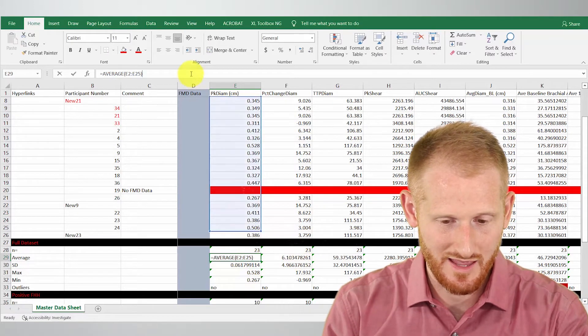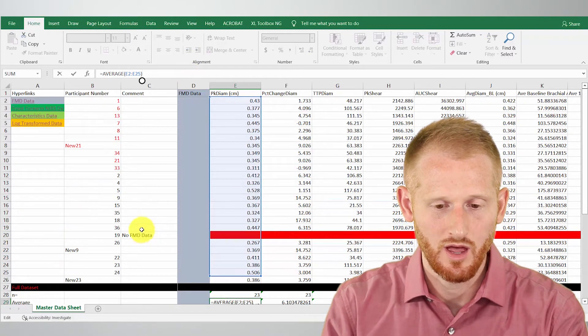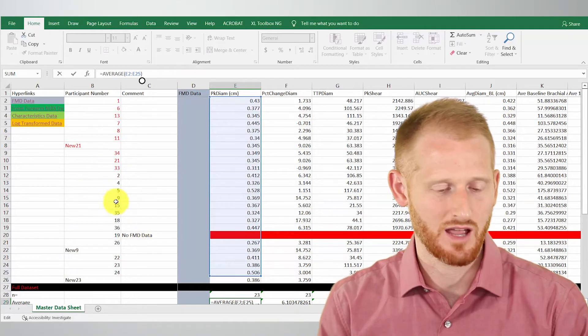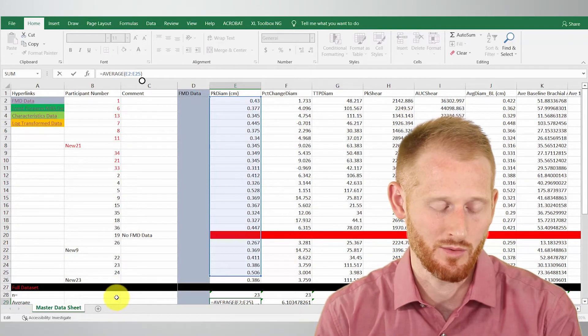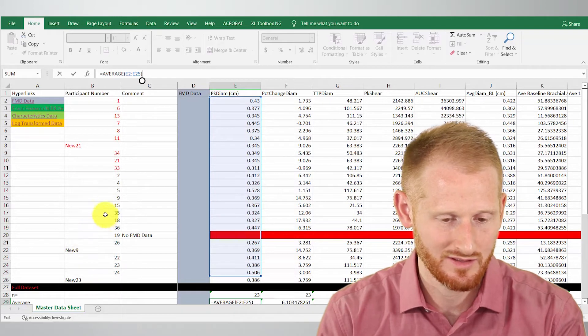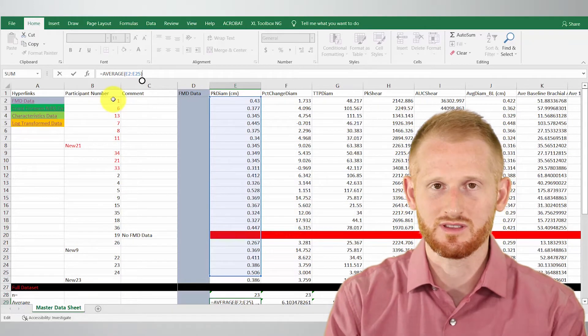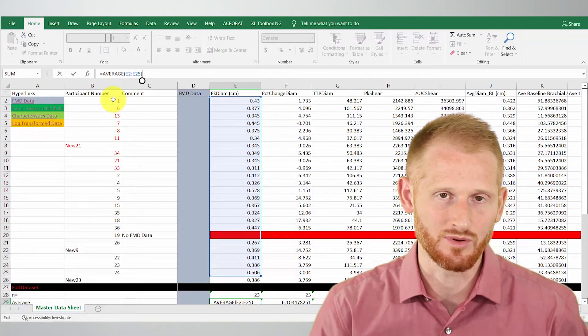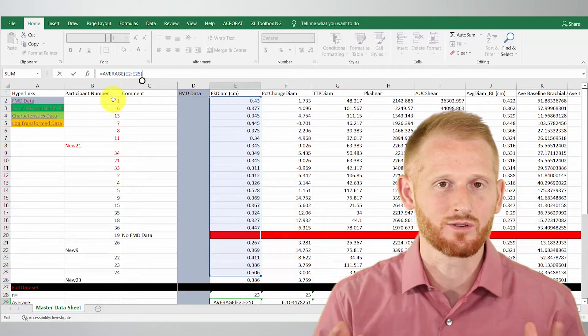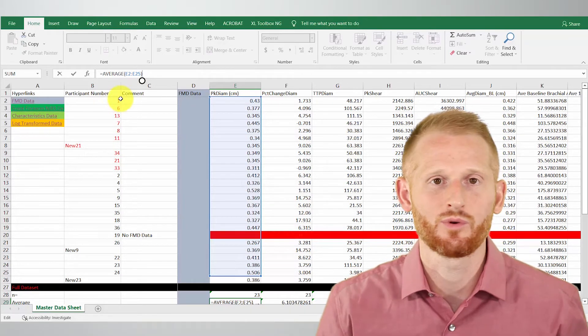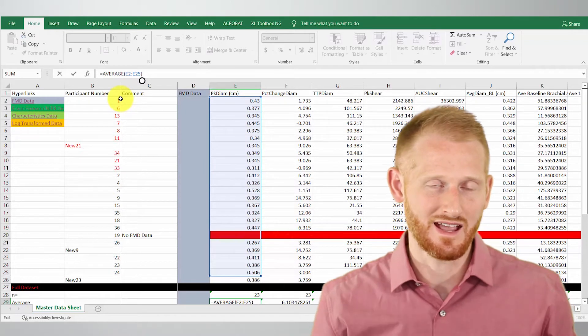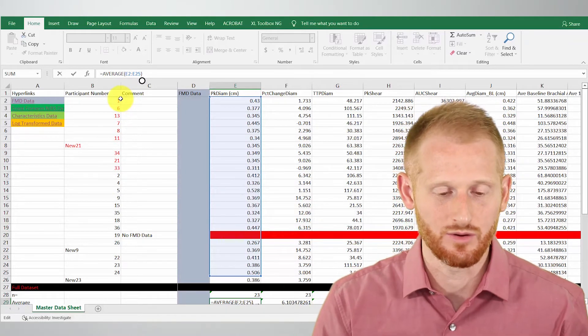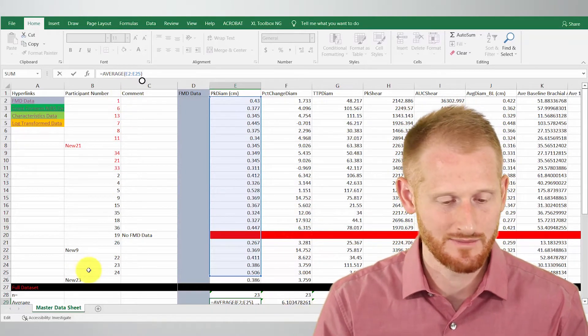And so again, if you add it at the bottom, I'm not sure what happens at the top, but if you add it at the bottom, it is not going to stretch the formula the way you want it to. So always add it within the data, and you can sort these later on based on participant number, however you want to sort them, in order to get them in whatever order you want. But you need to add it within the data, within the group, in order to stretch the formulas.